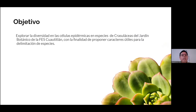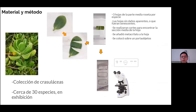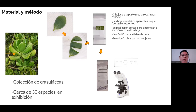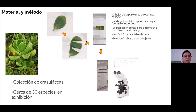Mi objetivo fue básicamente explorar cómo es la diversidad en las células epidérmicas en las especies de Crassulaceae del jardín botánico, con la finalidad de proponer caracteres útiles para la delimitación de especies. La colección de Crassulaceae cuenta con cerca de 30 especies distribuidas en dos islas: las especies nativas mexicanas y las especies exóticas, que son principalmente africanas o de las Islas Canarias. Para procesar el material se tomaron tres hojas de la parte media de la roseta de las plantas. Posteriormente se cortaron en tres secciones: la parte basal, la parte media y la parte apical. La parte media fue la que utilicé para comparar todas estas especies.